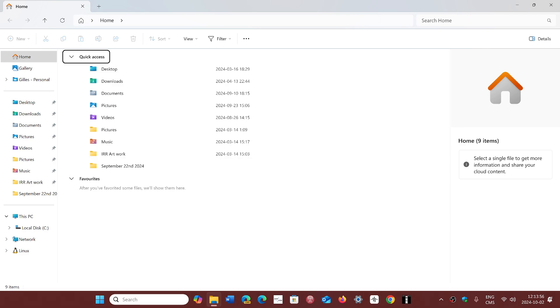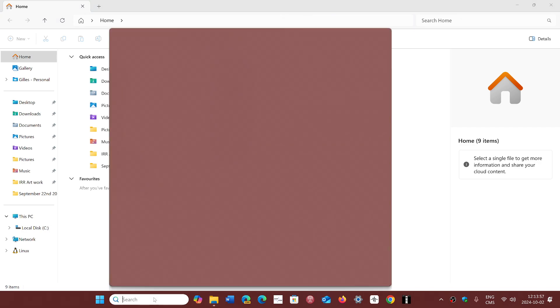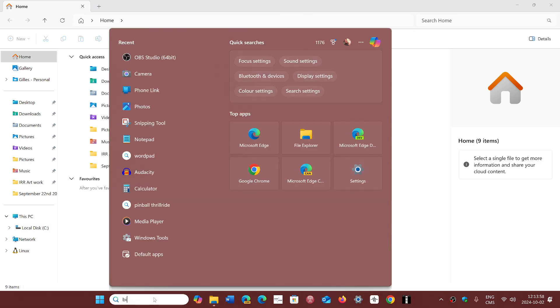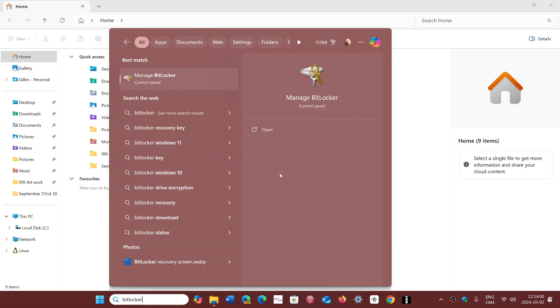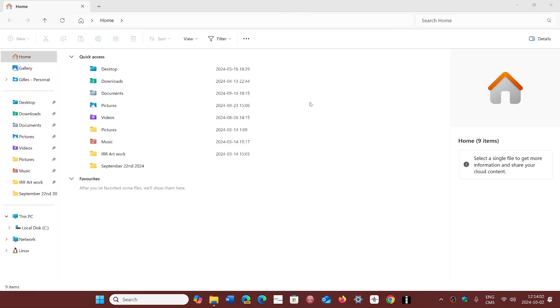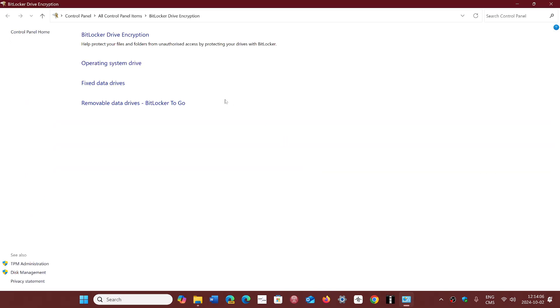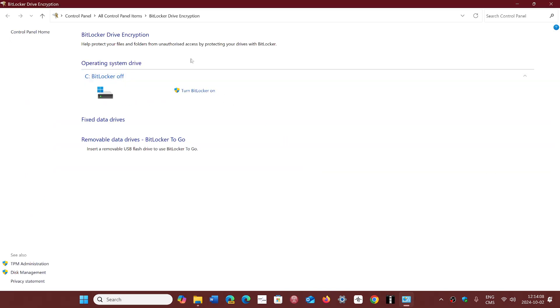So if you're one of those that clean installed 24H2 on a machine that is compatible, check the state of BitLocker. Make sure that you go and simply look at BitLocker. You can search for it, manage BitLocker. And tell me, does the status of BitLocker on your system say that it's on?